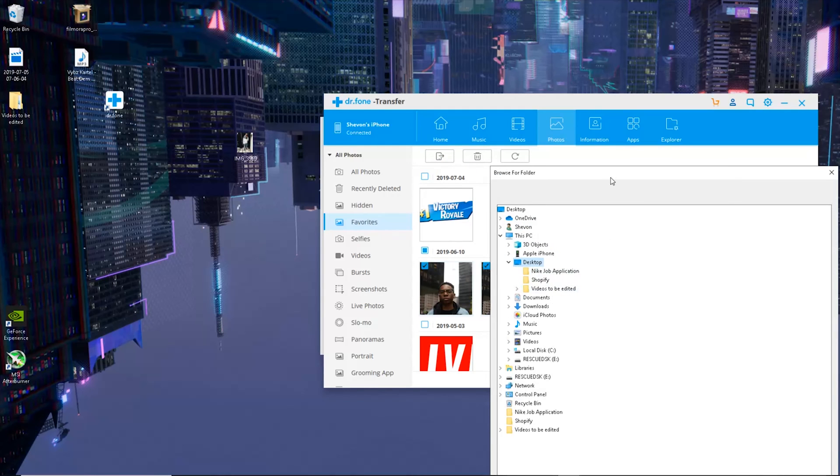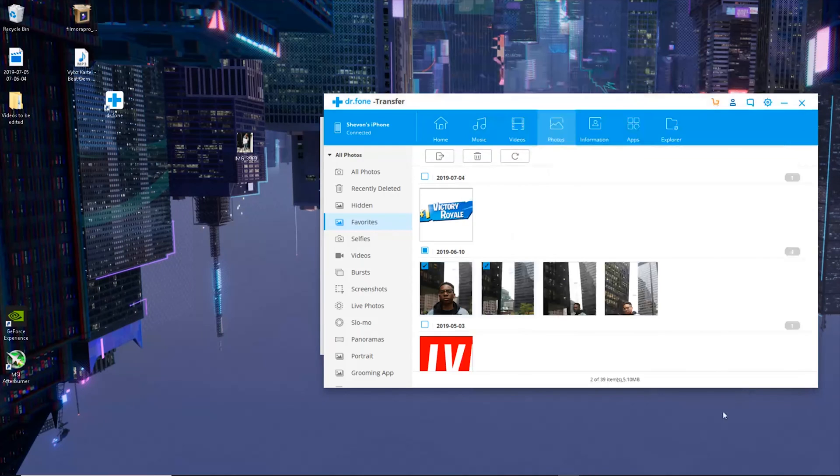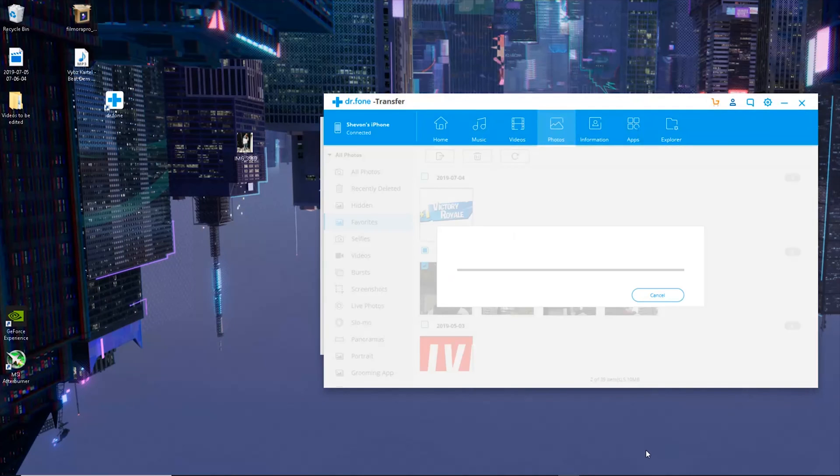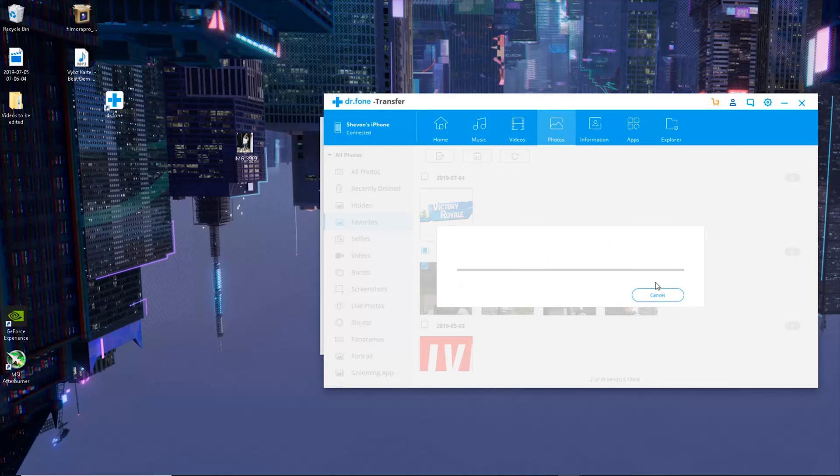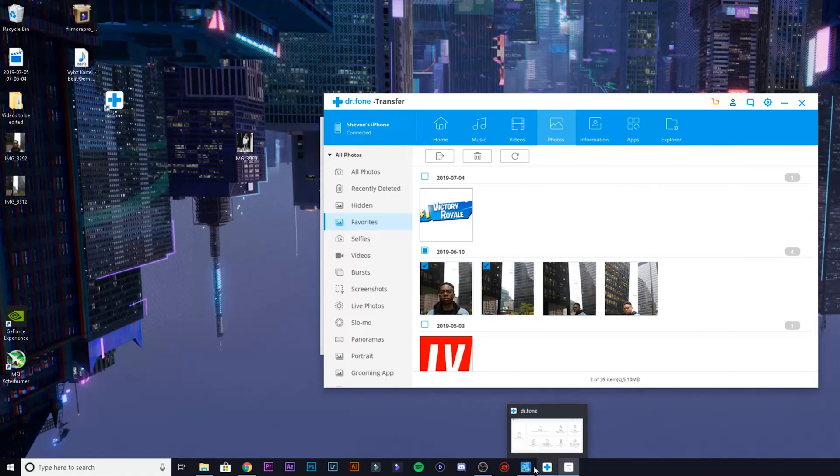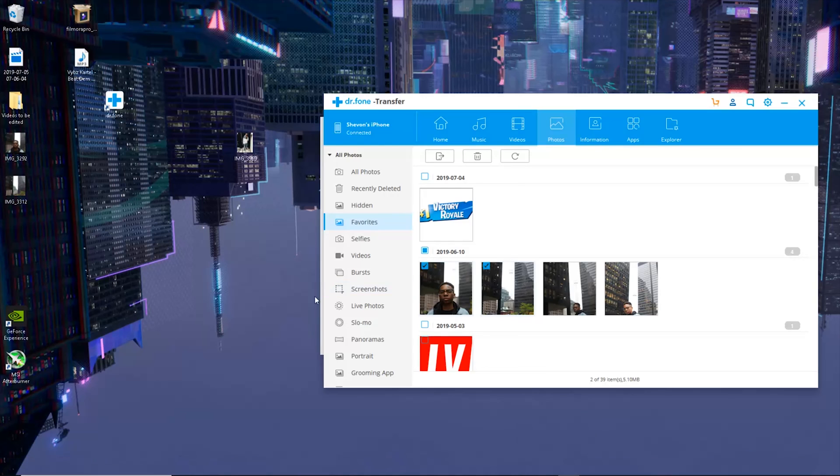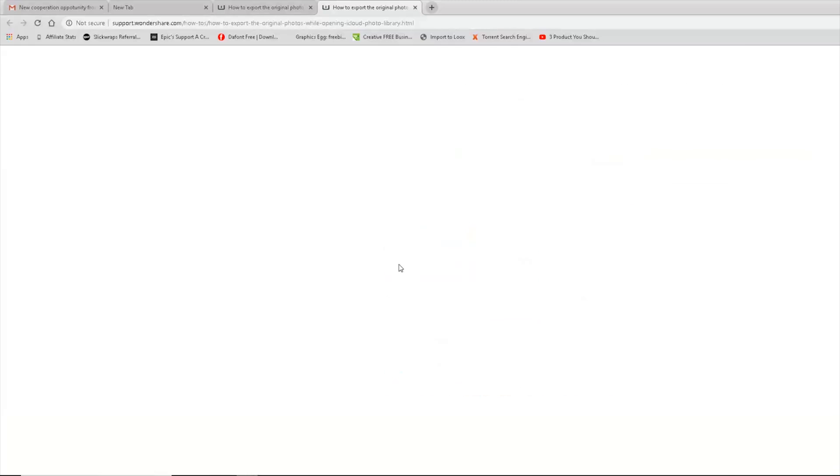Export successful. Okay, now over here you can see the photos that you've used. And just so you guys know, if you want to export the original image you need to make sure that you have download and keep originals on.